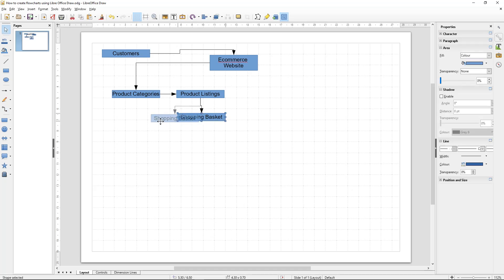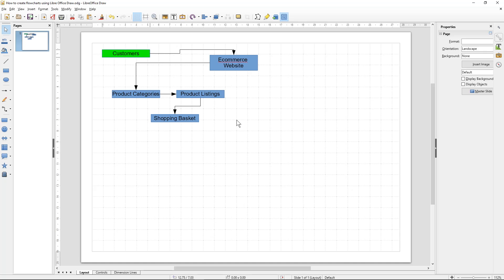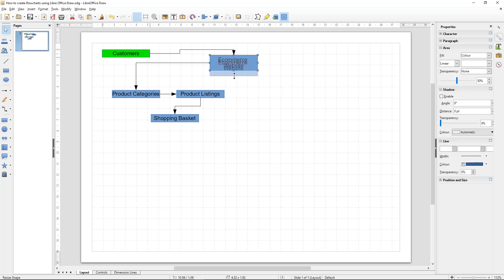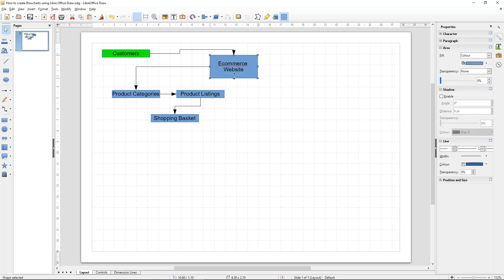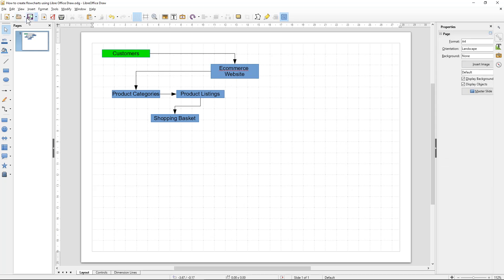We want to distinguish our customers away from the e-commerce store. We'll click on the customer box and make it a different color — we'll make it green — so we can separate the colors a little bit to make it clearer who our customers are versus the functions of the e-commerce store. Let's save this.